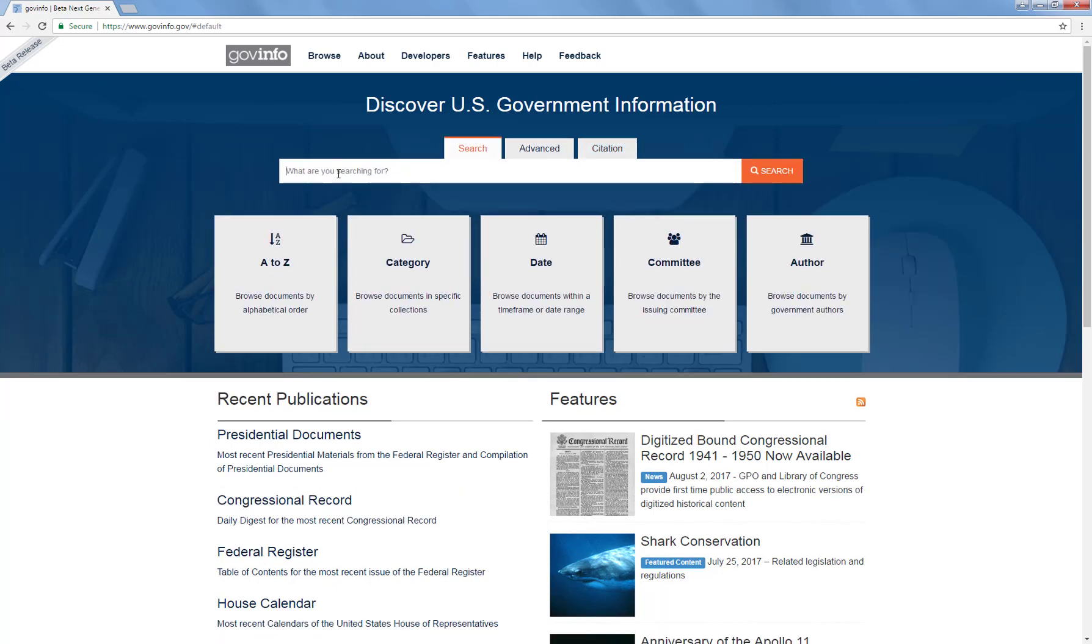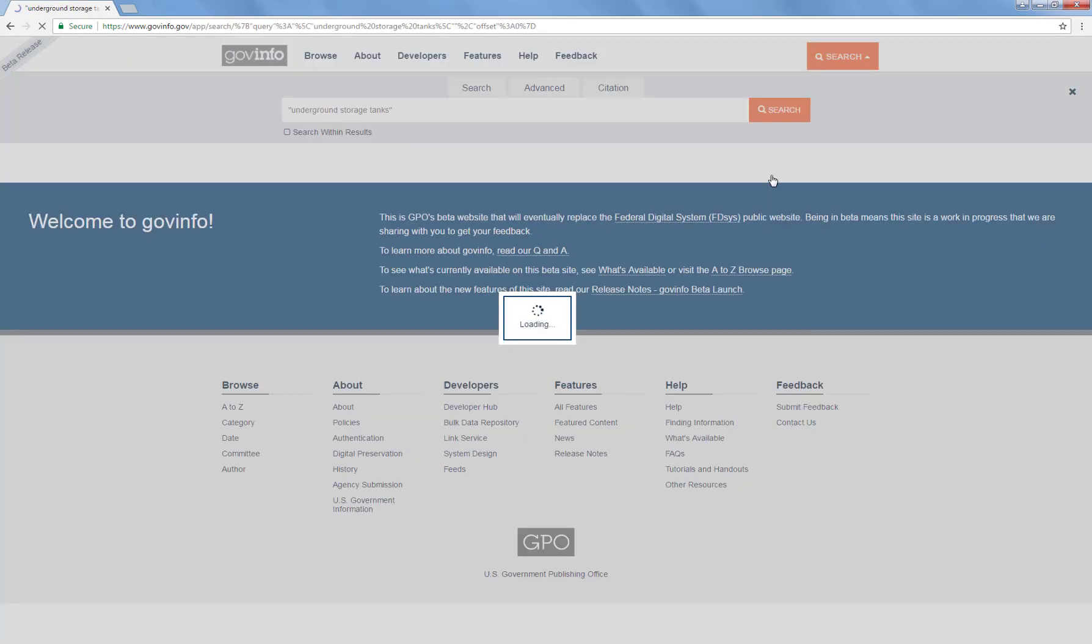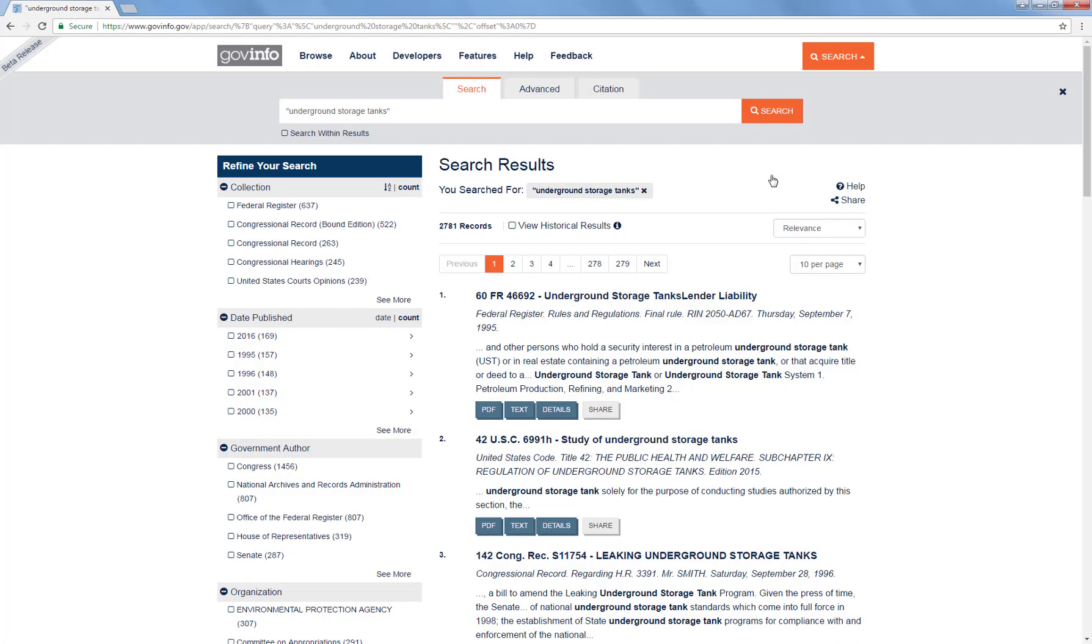Starting with the simple search, I'm just going to put in the phrase underground storage tanks. I've put that in quotation marks. From the help information, I know that I can use quotation marks to search for that exact phrase. I'm going to go ahead and click on the search button. And we have retrieved 2,781 records that have the exact phrase underground storage tanks in them.